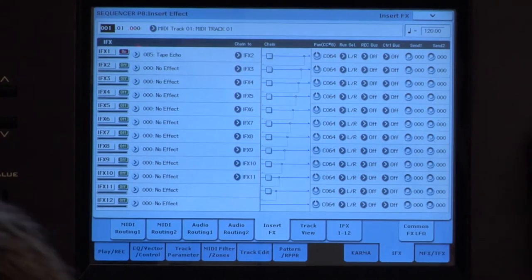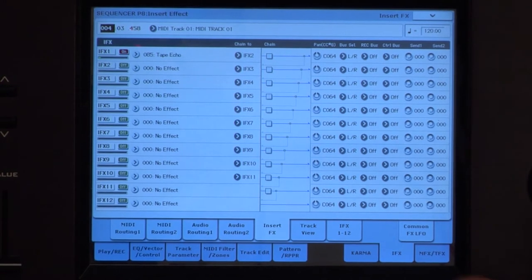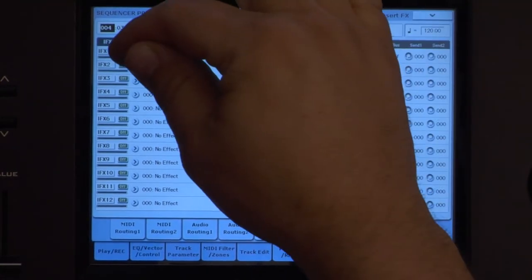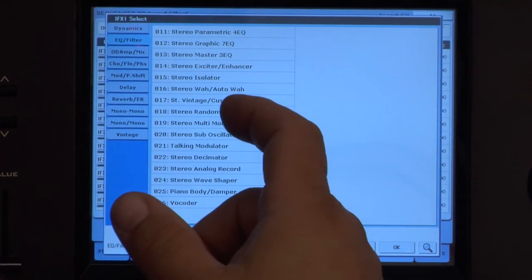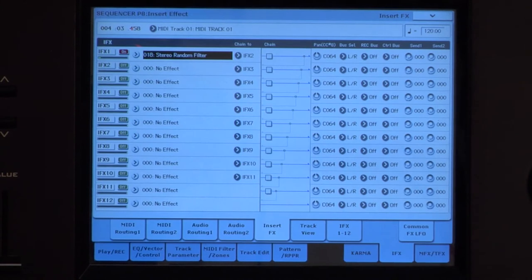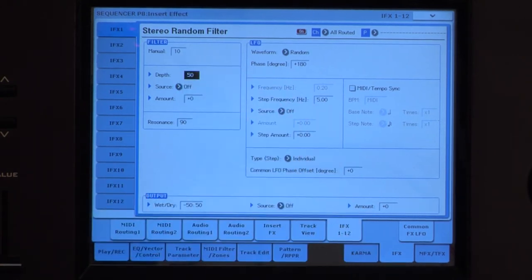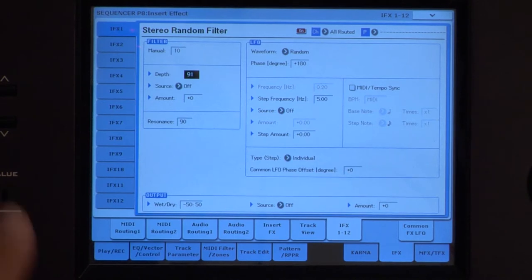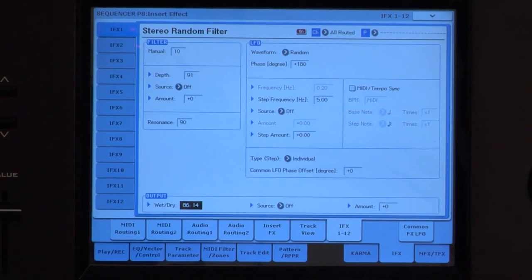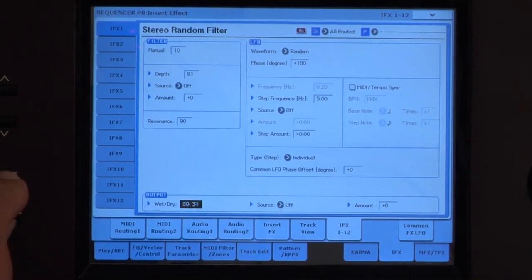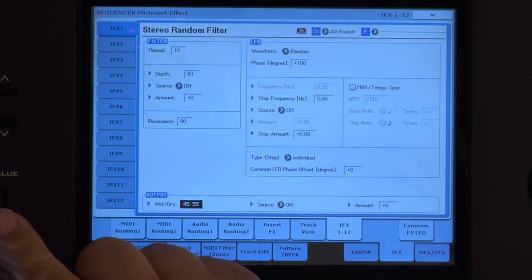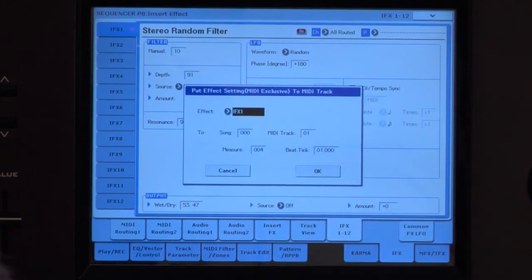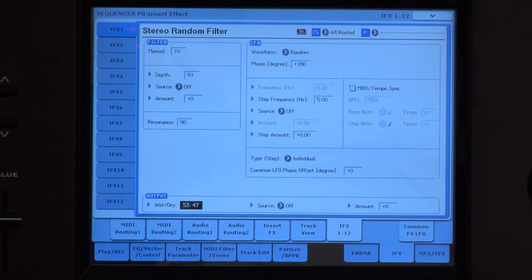Now, the next sound. The strings come in at four. Let's give those a stereo random filter. And you can make changes to the effects and those will go in too. Put effects setting to track. Now this is at four. So there we go.